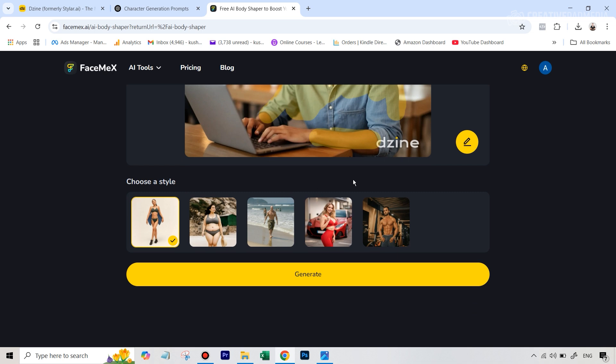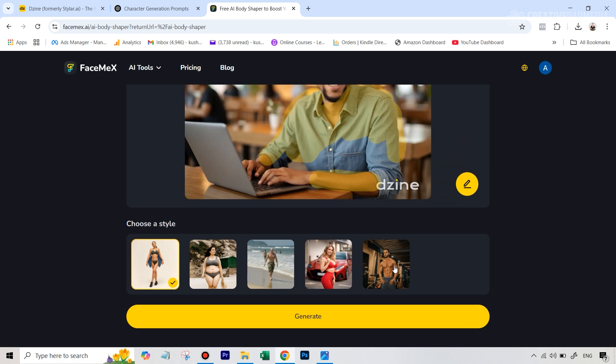And before you hit generate, you basically just get five options here. So since he's a guy, we basically have two options. I had selected this last option. And what I like about this is that even though in the style here, this guy is without the t-shirt...